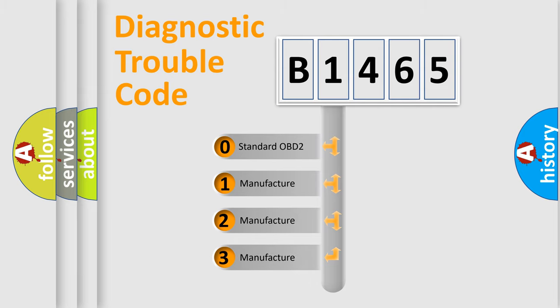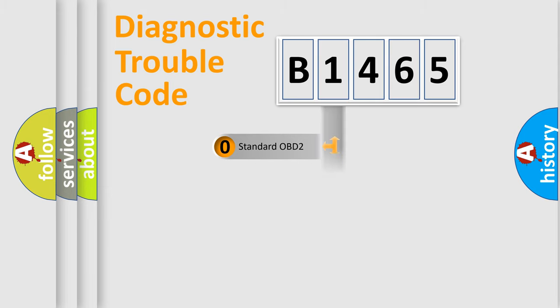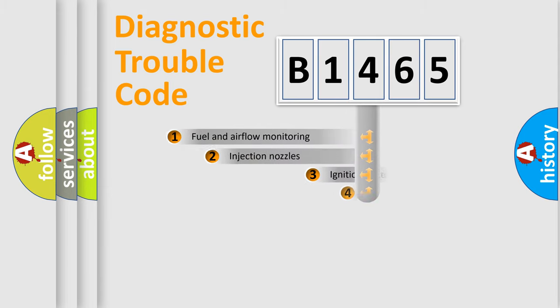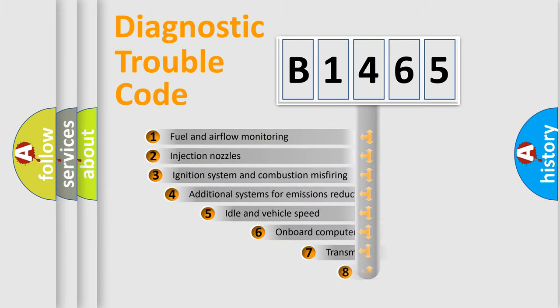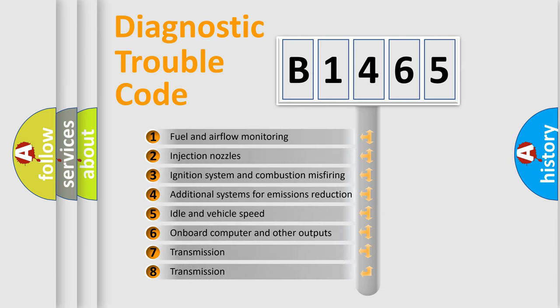If the second character is expressed as zero, it is a standardized error. In the case of numbers 1, 2, 3, it is a more prestigious expression of the car-specific error.